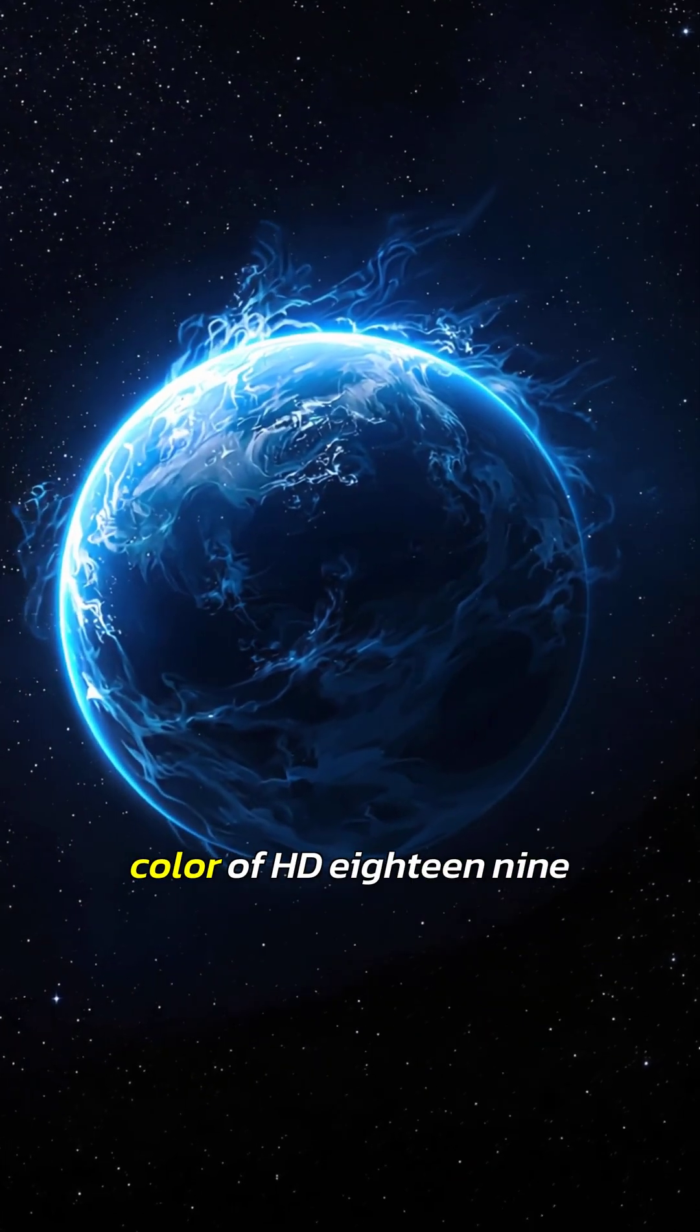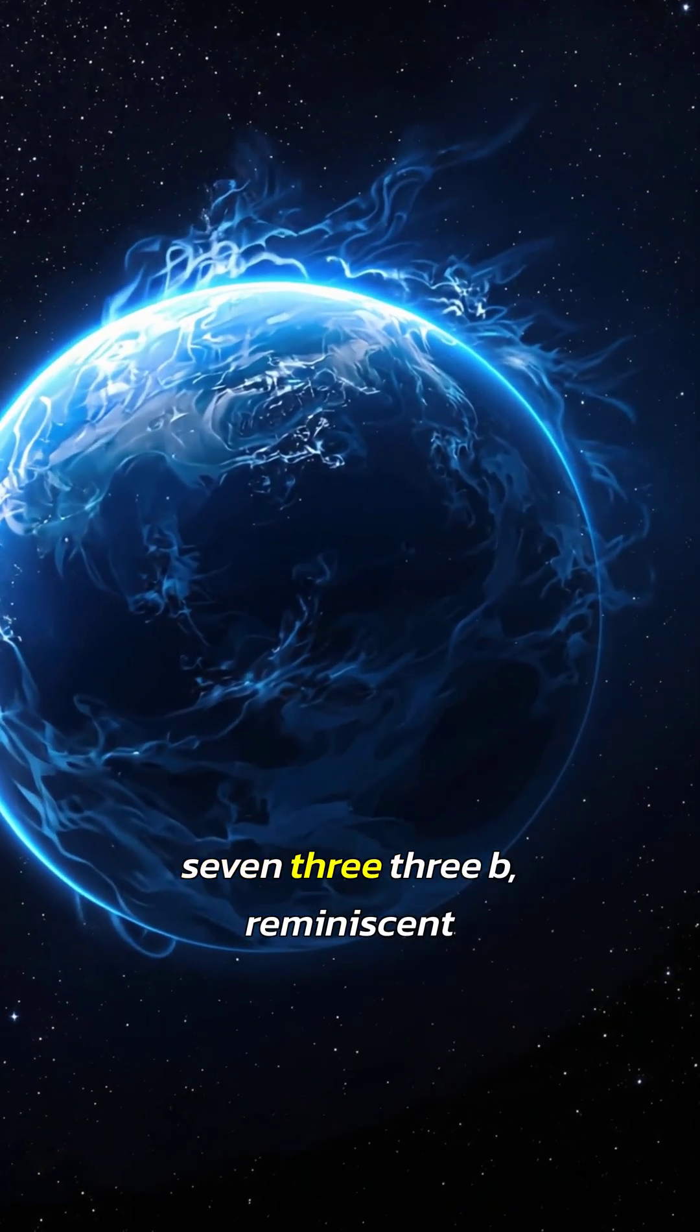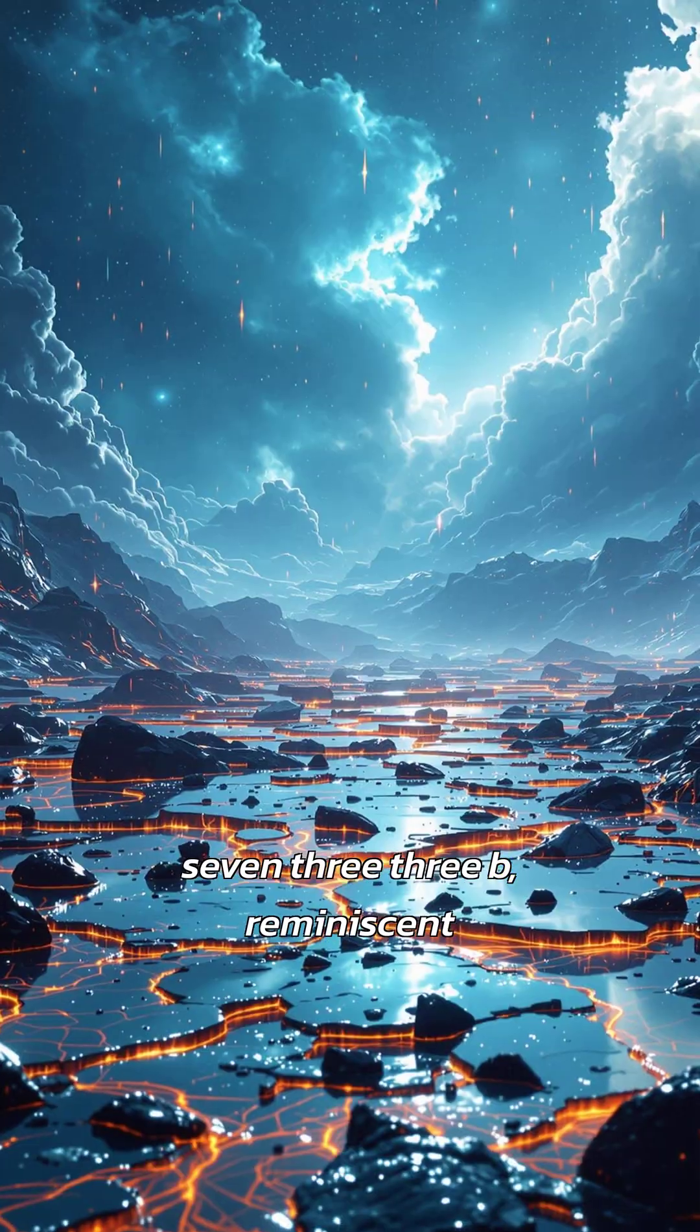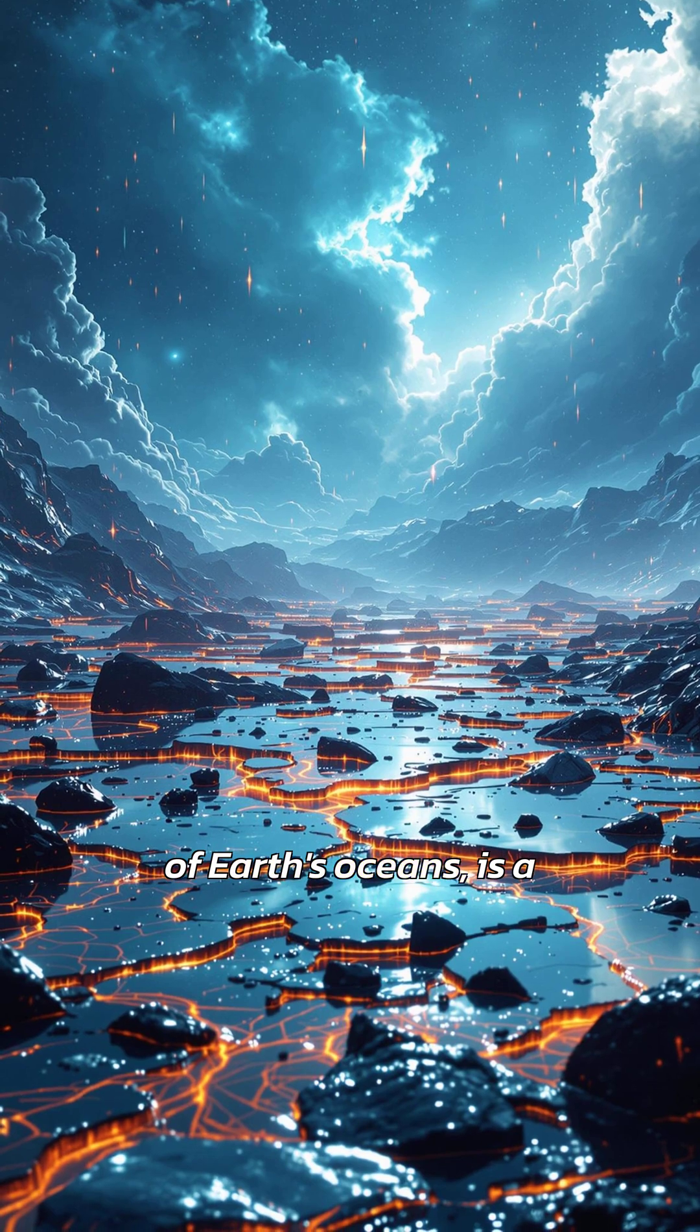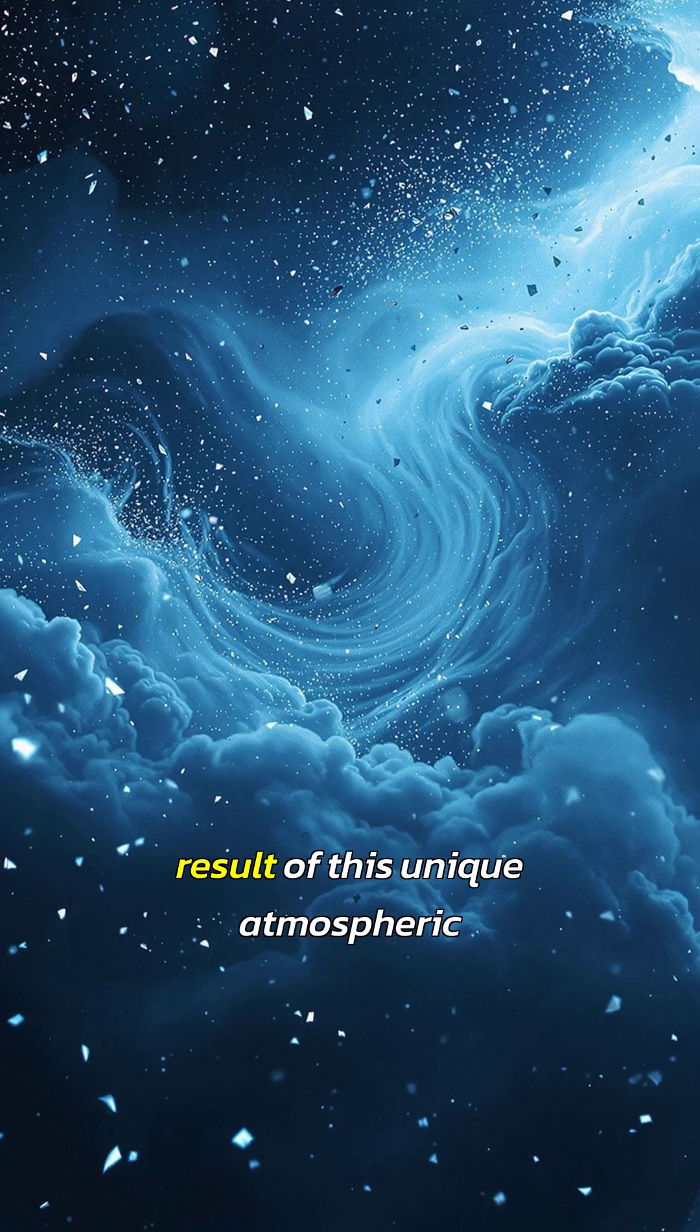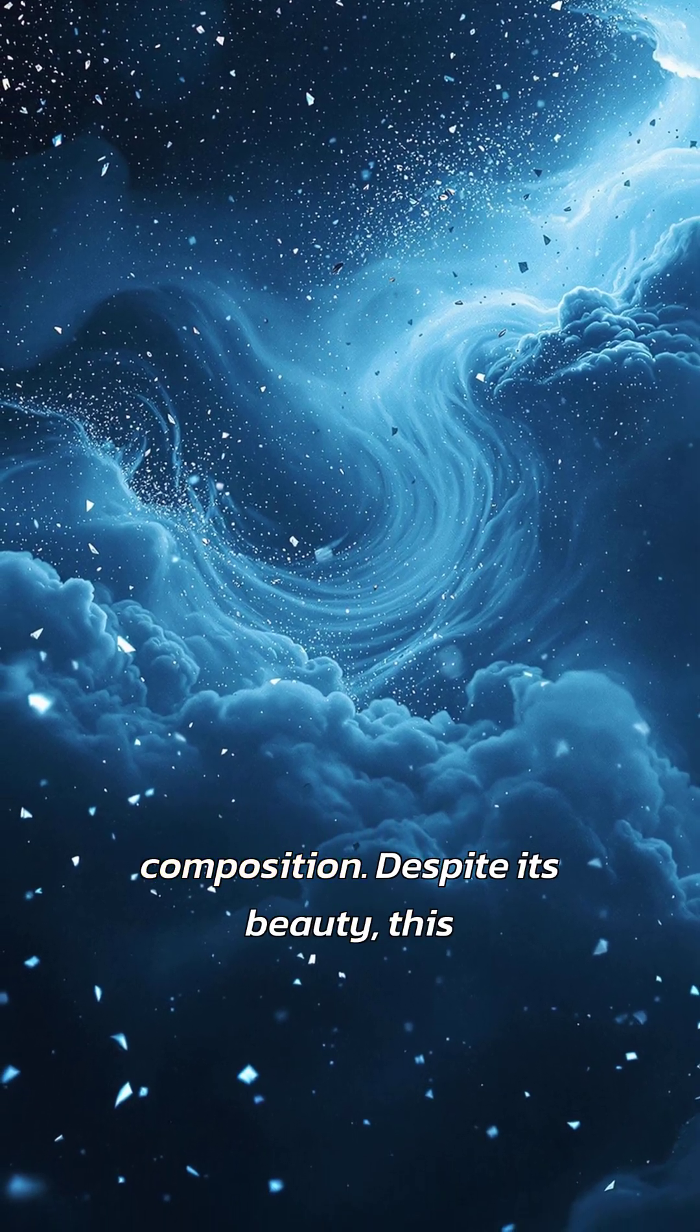The deep blue color of HD 189733 b, reminiscent of Earth's oceans, is a result of this unique atmospheric composition.